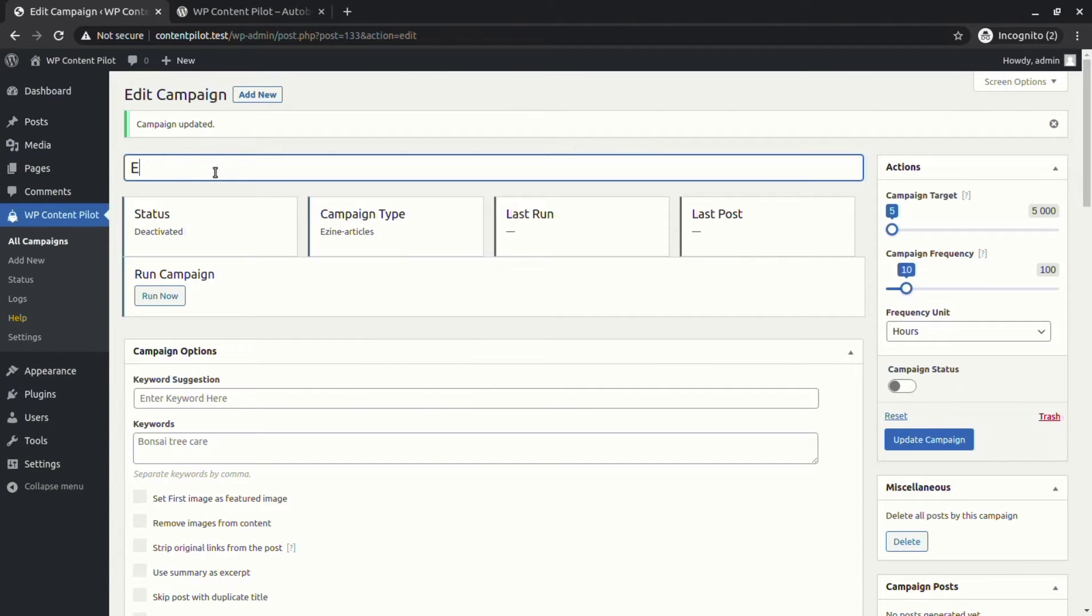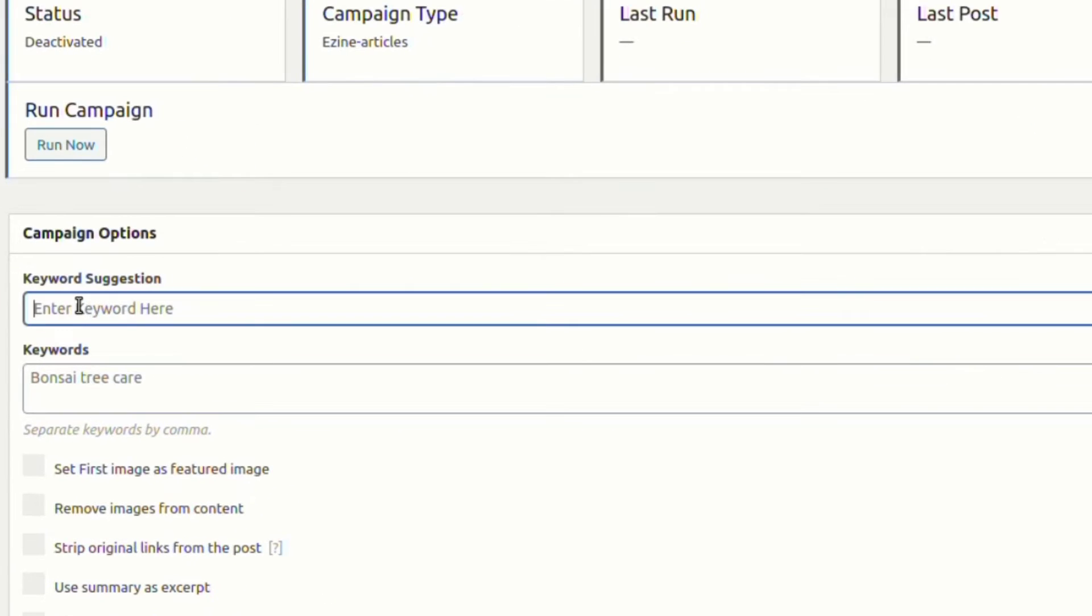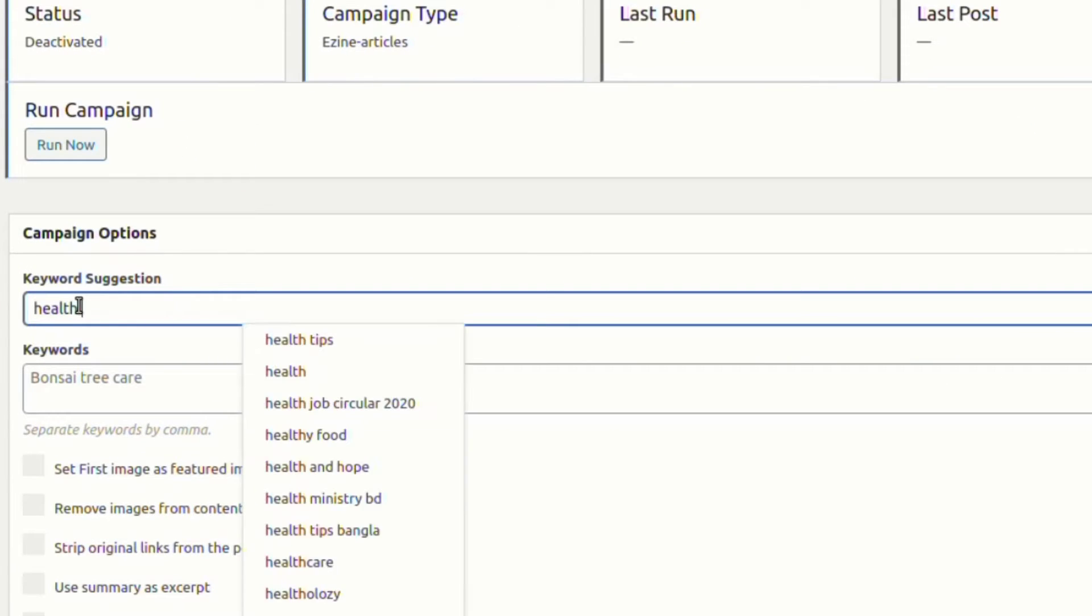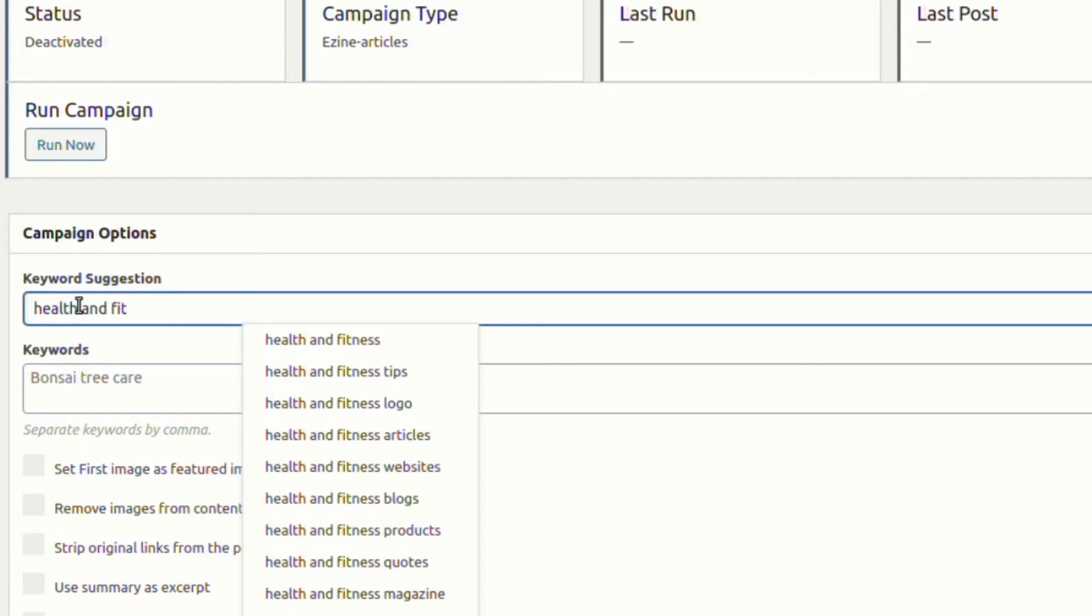We are giving the campaign a name to keep track of it. Then from the campaign options, let's use the keyword suggestion to set the desired keyword.